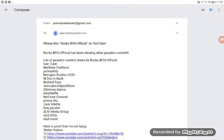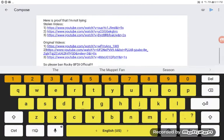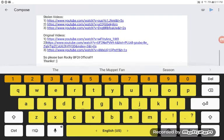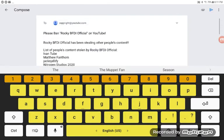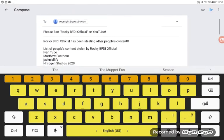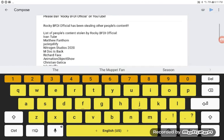I'm sending a message to YouTube about you stealing other people's content. You've been stealing from Ivan to...